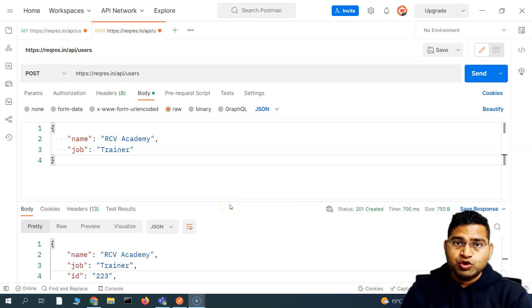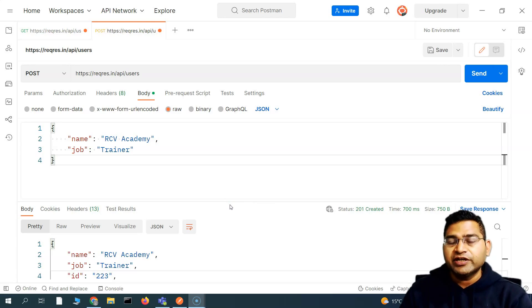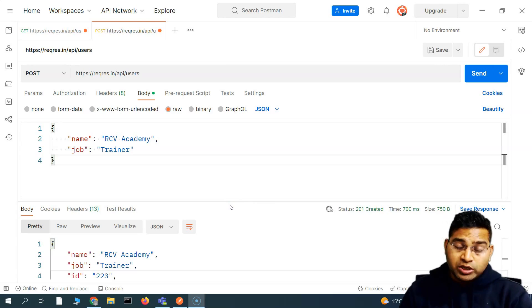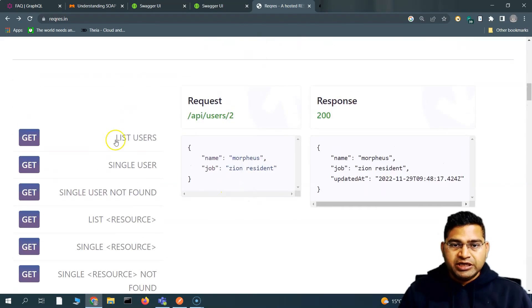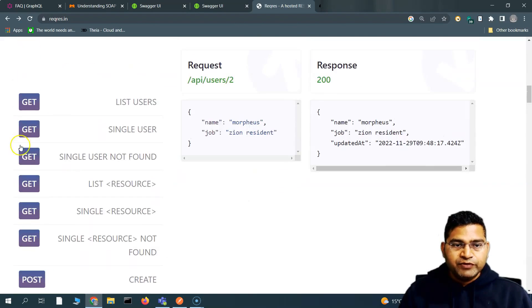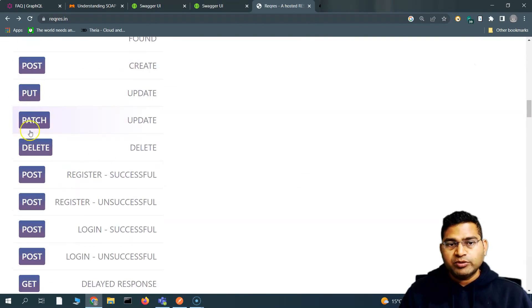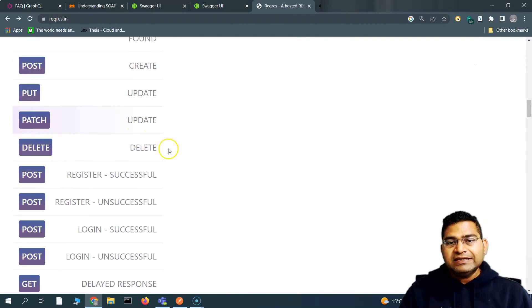Hey everyone, welcome back. In this Postman tutorial we are going to learn about the remaining three methods that are very important to understand. We've already covered GET and POST — now let's see what PUT, PATCH, and DELETE will do.